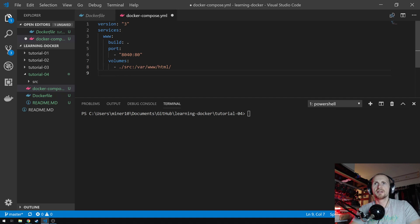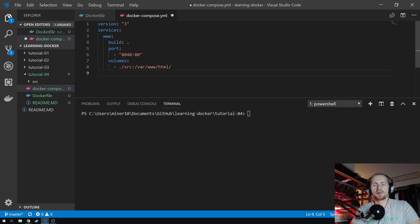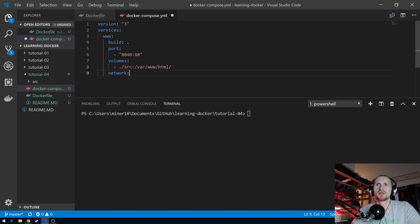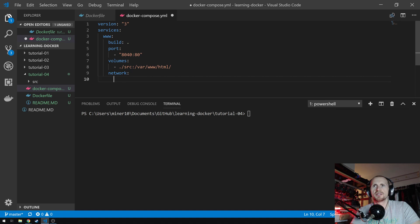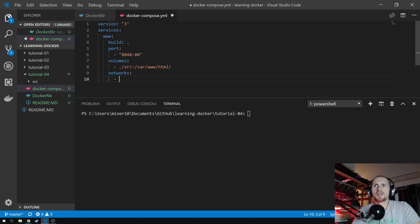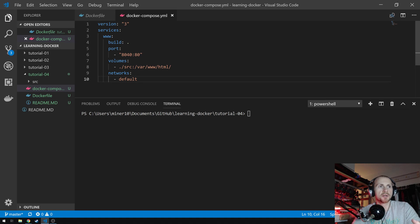Finally, the last thing — you don't need to do this but I like to do it — is to define the network that the Docker container will be within. So just say 'networks', and because it's an array, we're just going to say 'default', which is the standard default network. So that's a Docker Compose file.